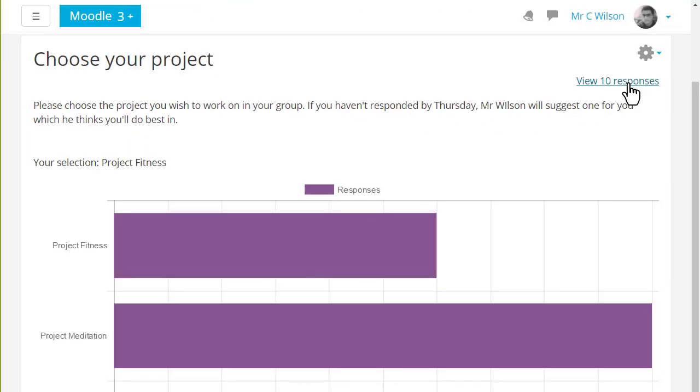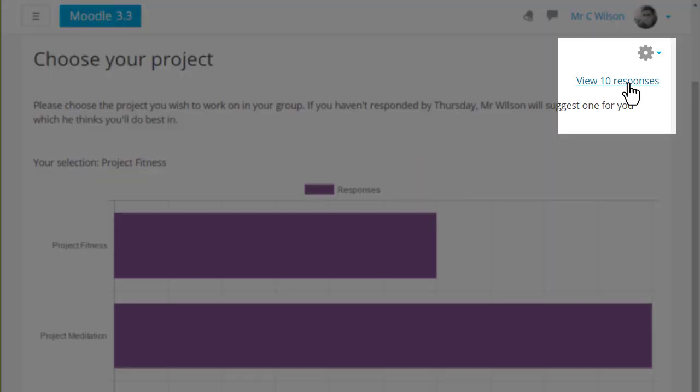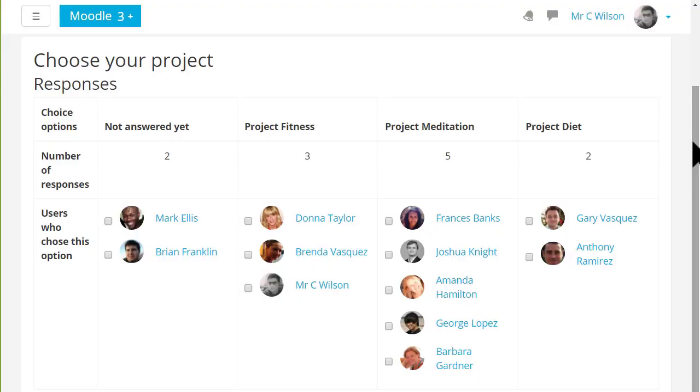As a teacher you can always see the responses because you have a view responses link to take you into the reports, and if anyone fails to make a choice you can make the selection on their behalf.